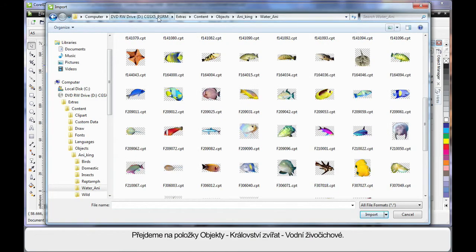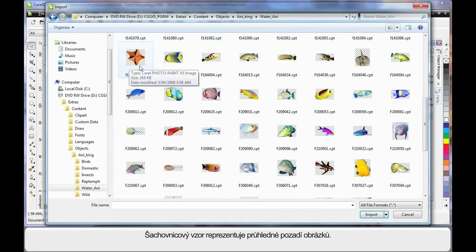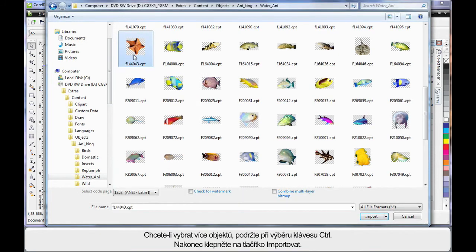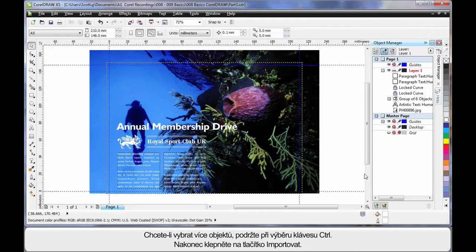This time I have navigated the same path, but I'm in objects, animal kingdom, water animals. These images have a checkerboard background, indicating they have a transparent background. So they're really great. I'll select this starfish, finger on control, and also select the double fish there, and click import.